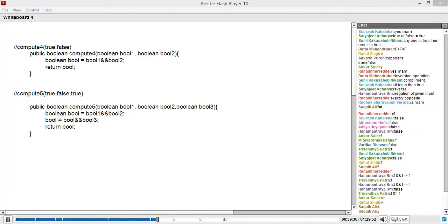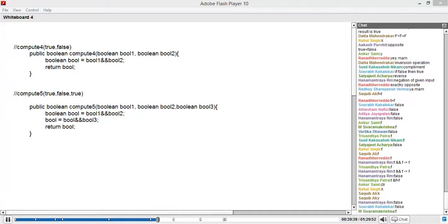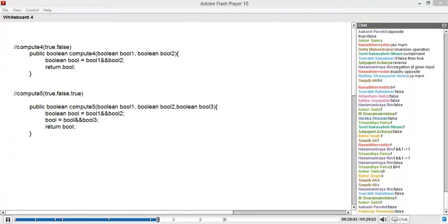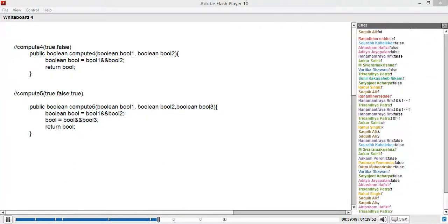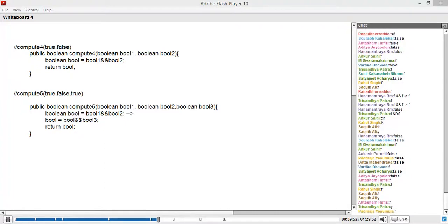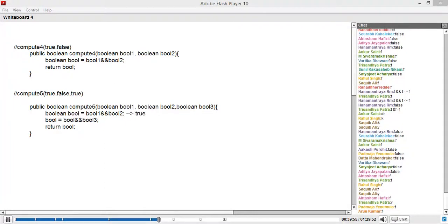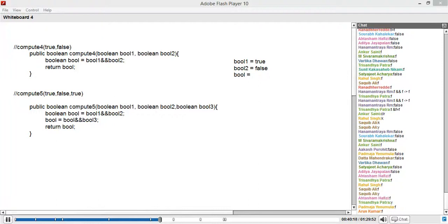Okay, so what did we do here? What will this be? So this will be true into false, which will be equal to false, right? So let me do it the usual way: bool1 is equal to true and bool2 is equal to false, and bool will be equal to bool1 into bool2, which is true into false, which will be equal to false. And now your bool is replaced with the same value of bool, which is false into true. This will again be false, right? And the return value will be false. Clear?